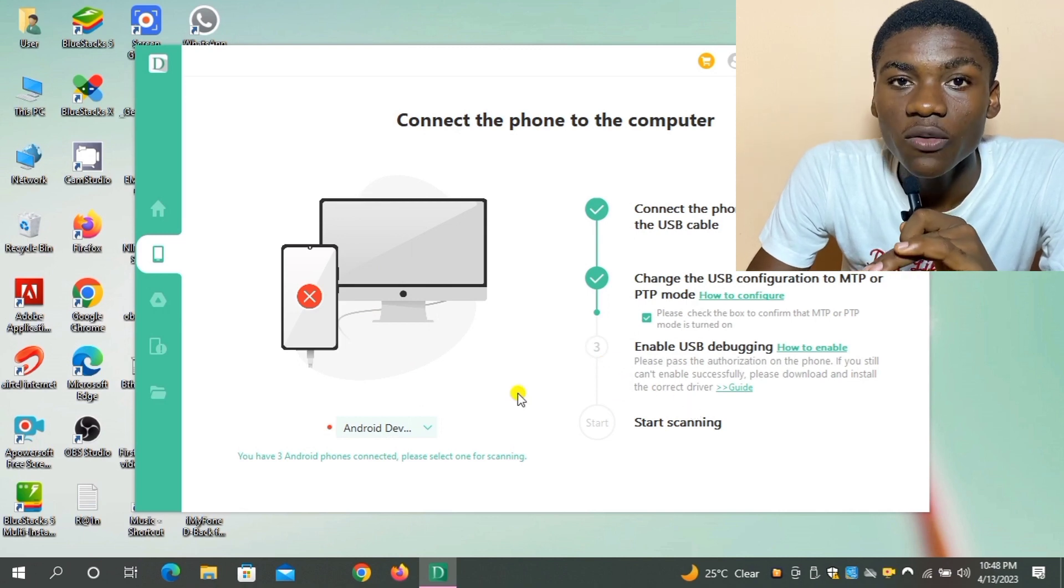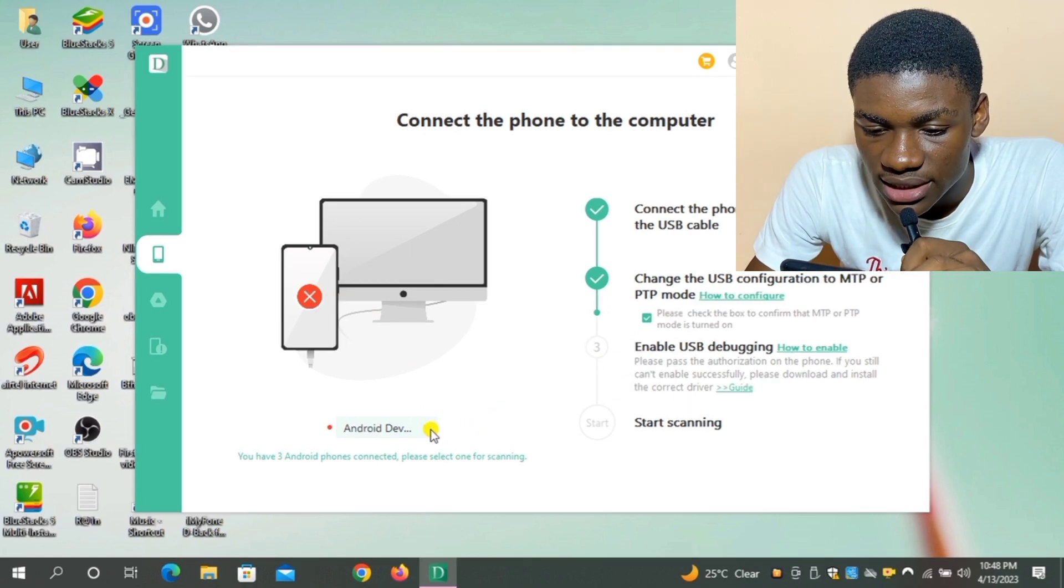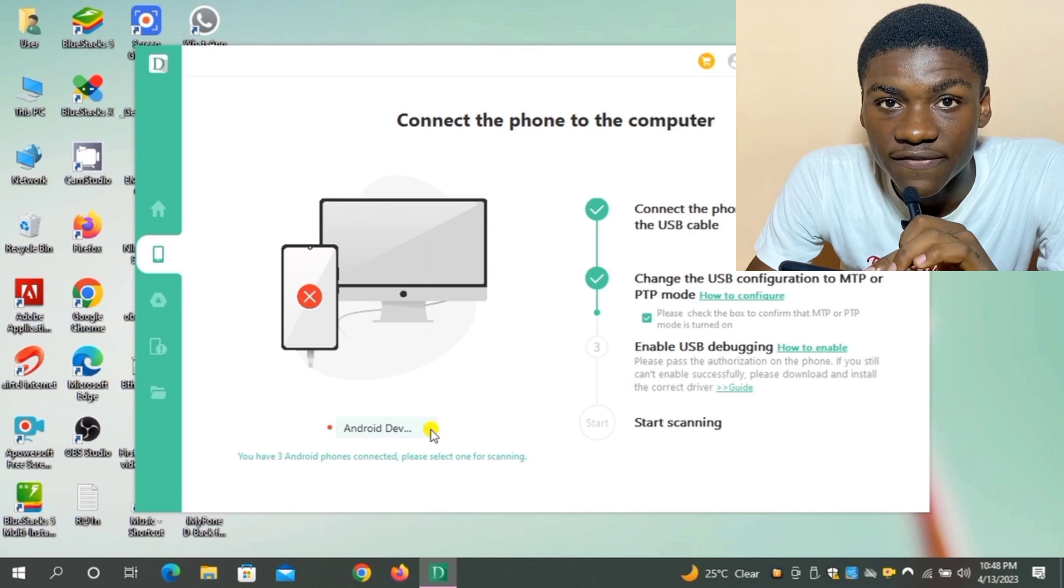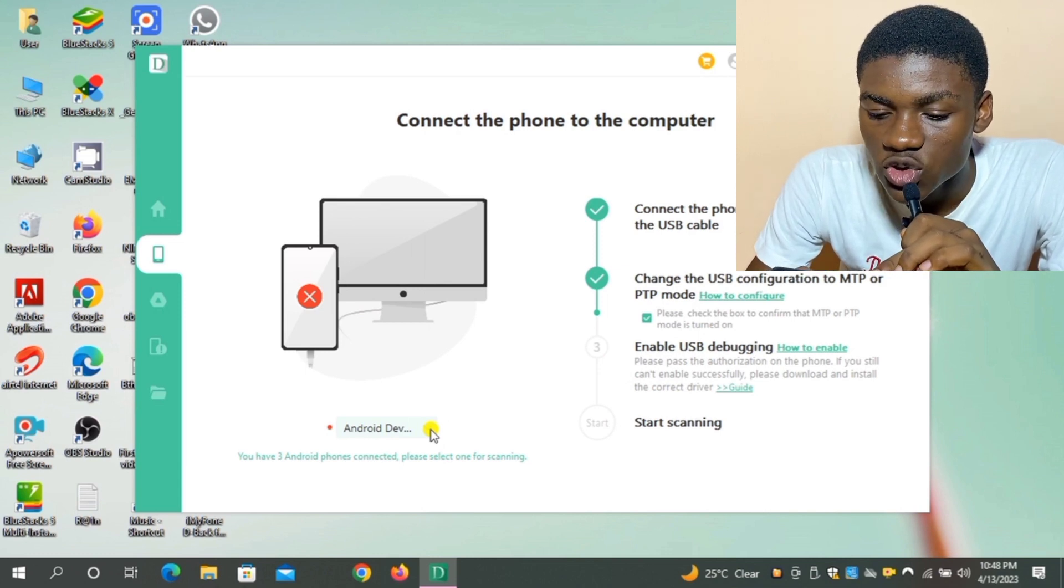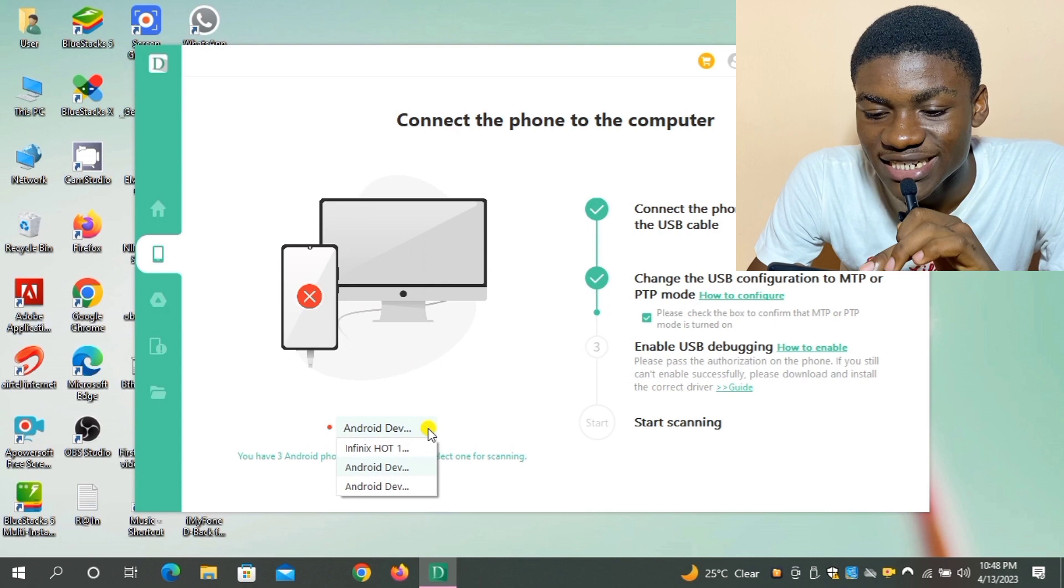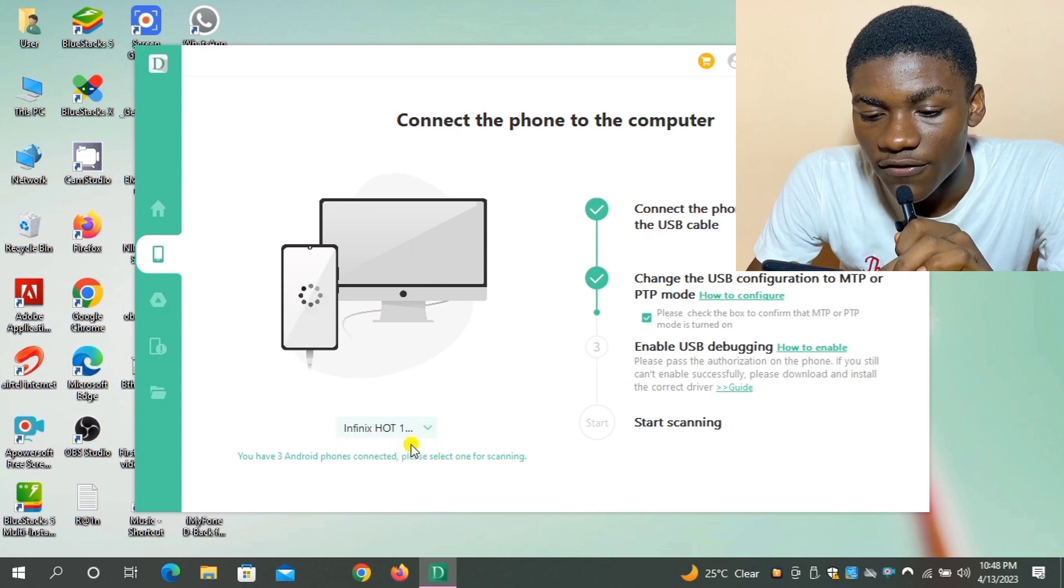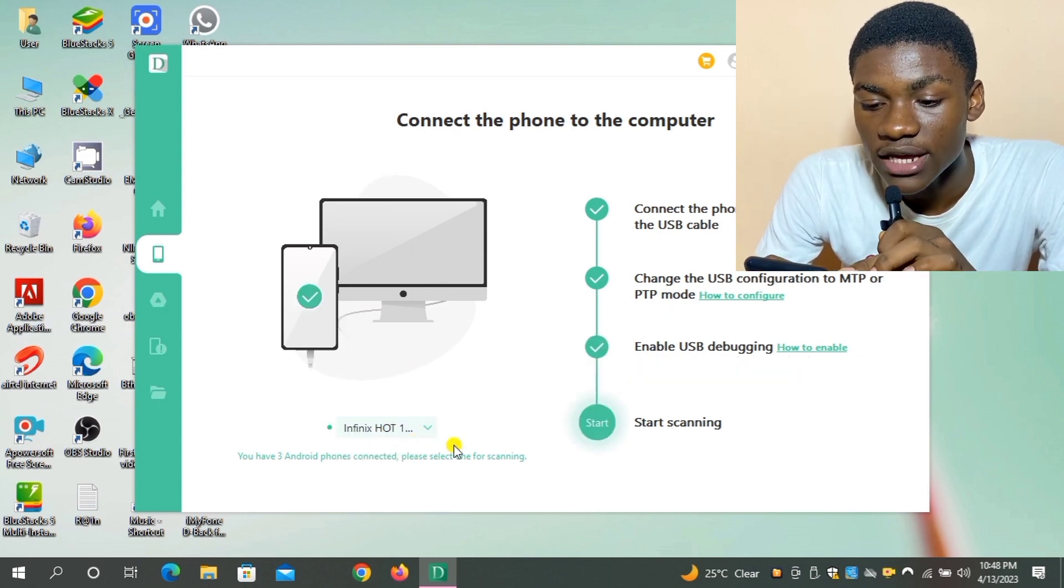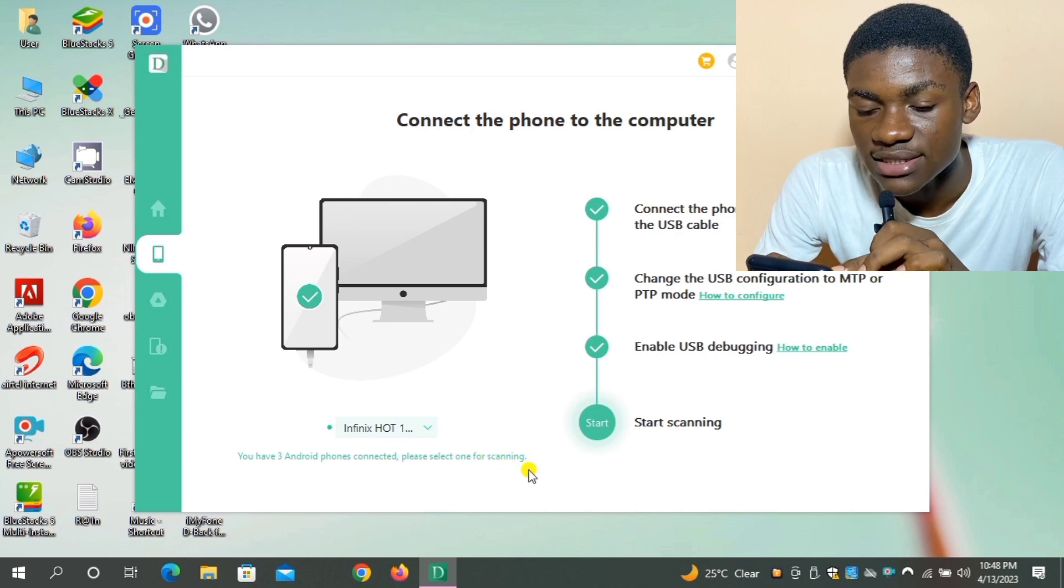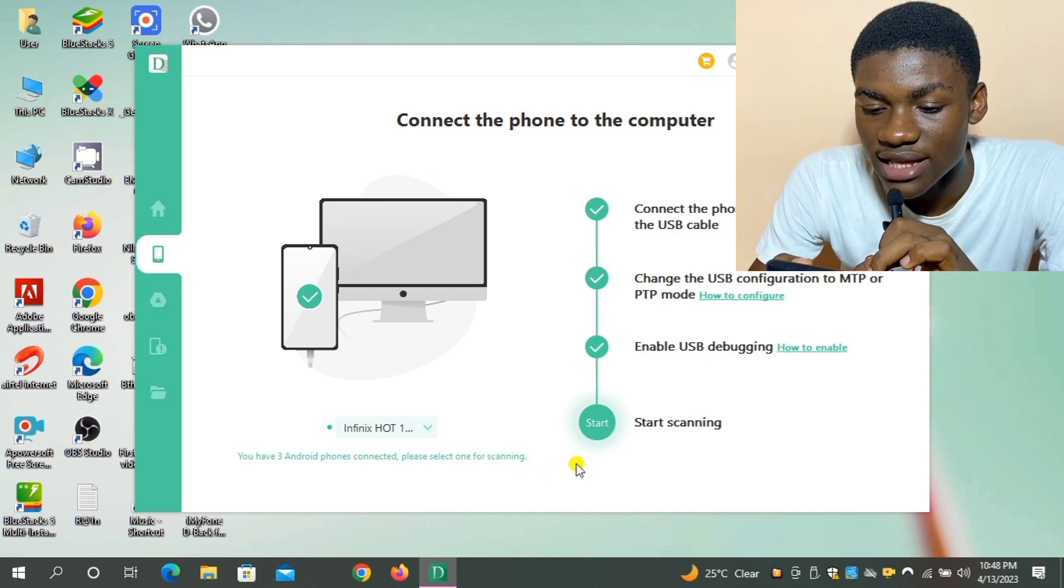So what will you do? This place you see 'Android Dev', you're going to be clicking on it and we're going to be changing it to the name of my phone. So as I selected my phone, it's marked check and they wrote 'Start'. So I'm going to be clicking on Start right now and start the process.